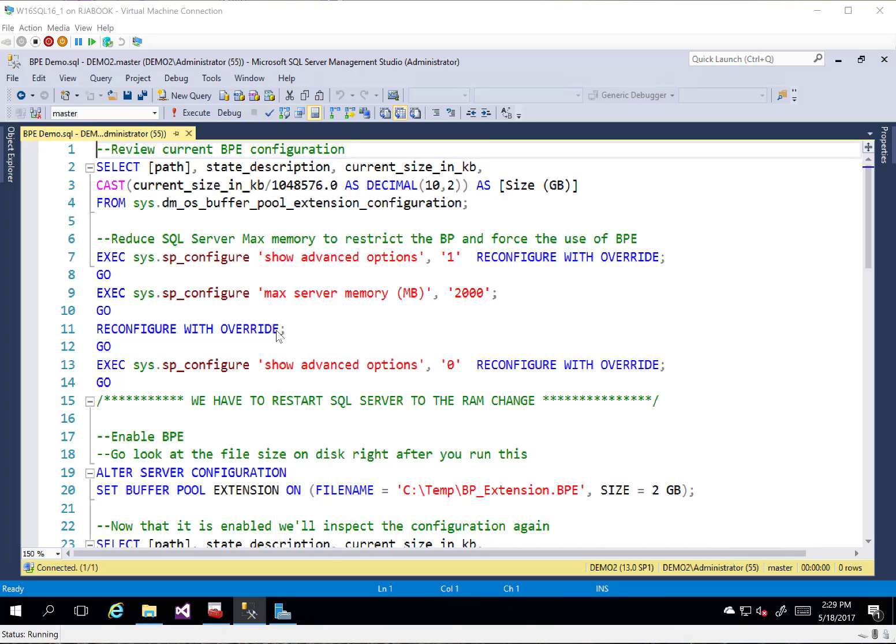It's a very simple feature. It came out in SQL Server 2014, so it's been around for a while. Very simple to implement.